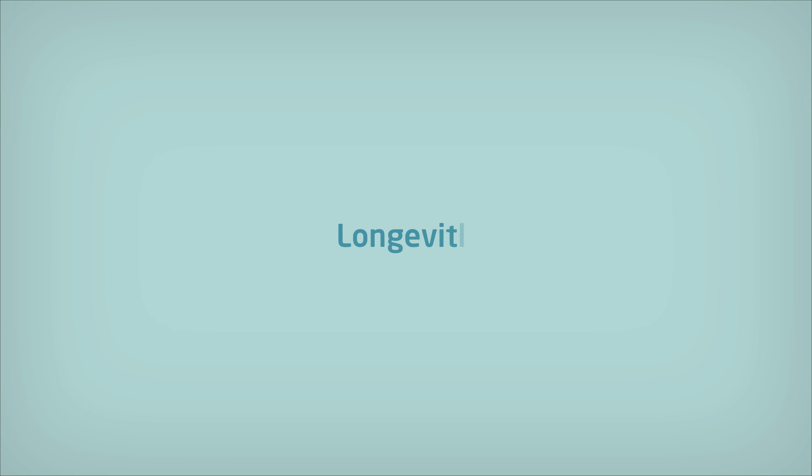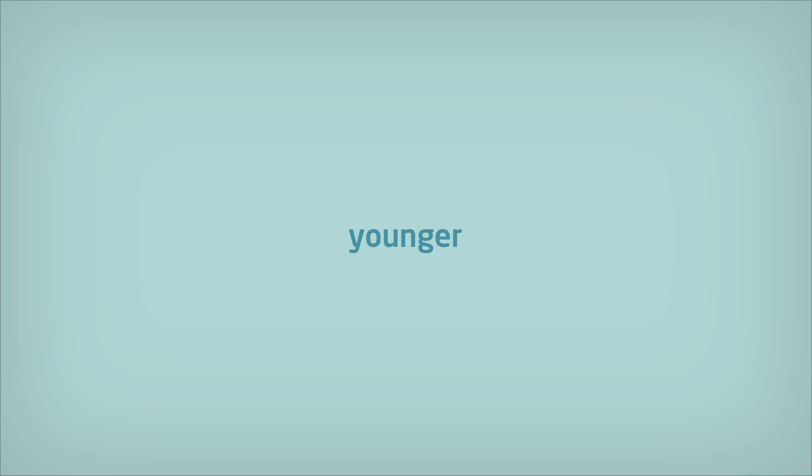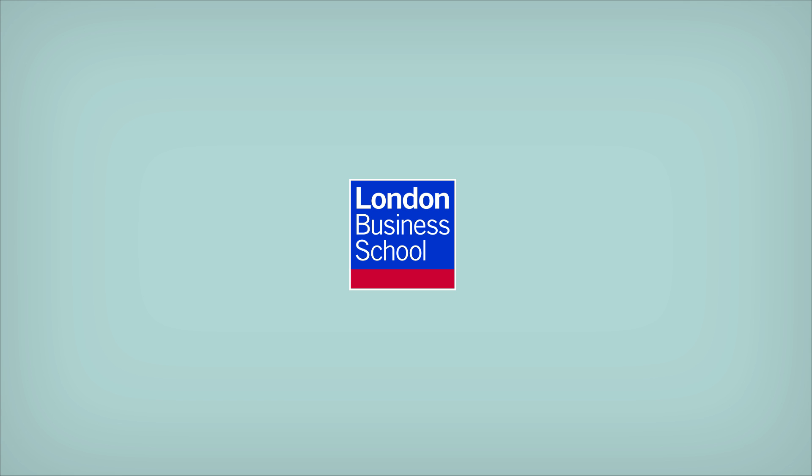Longevity isn't just about getting older, it's really about being younger for longer. How are you going to put your extra time to good use?